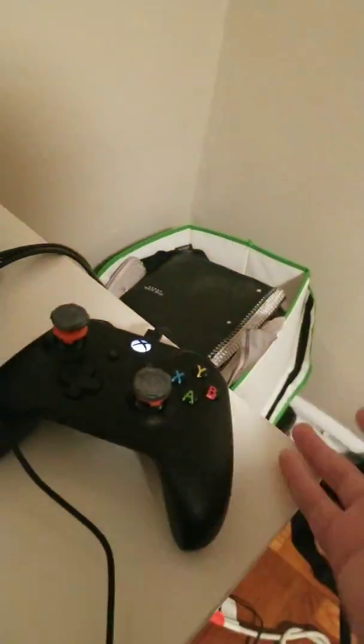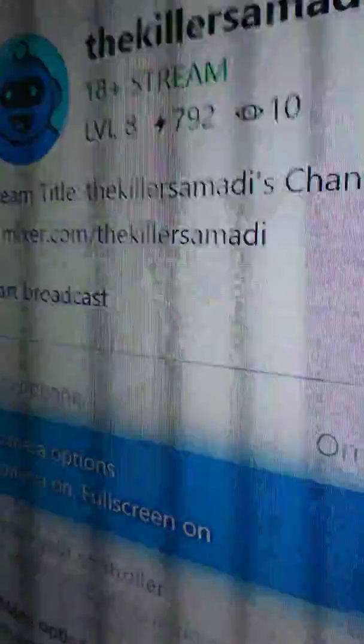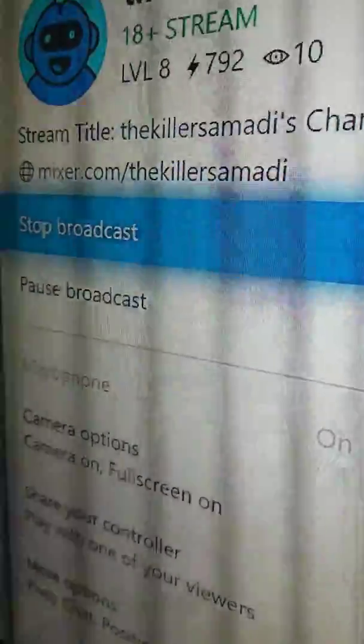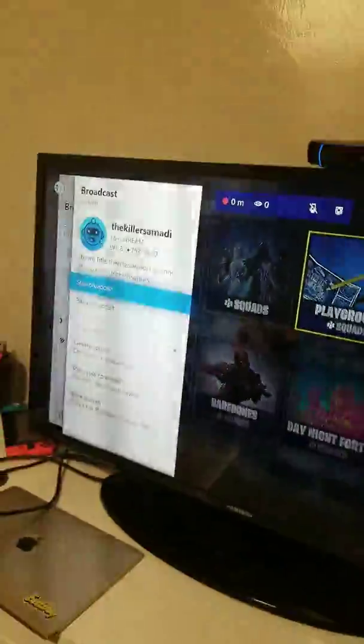And then you just press on do it again and start broadcast. And boom, that's how you do it.